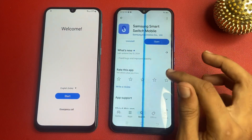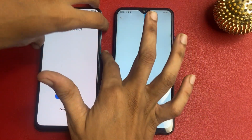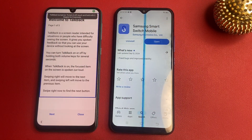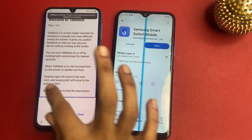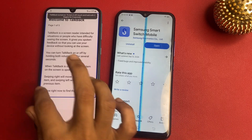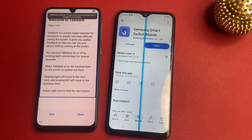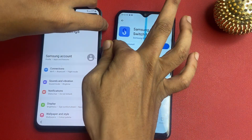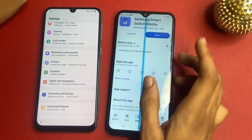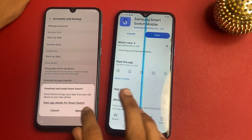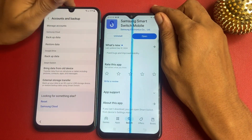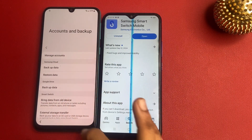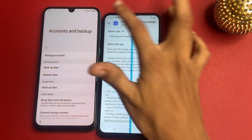Now go to your second phone and download the Samsung Smart Switch app. Again do this process: open TalkBack, draw the positive L, use voice command, and open Google Assistant. Open Google Assistant, then open Settings. Turn off TalkBack and go to the Account and Backup section, then select 'Bring data from old device.' Click to agree.